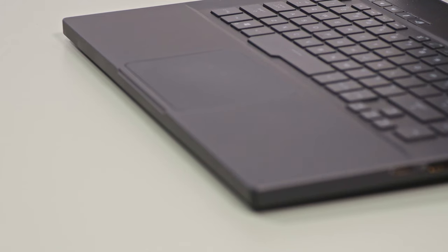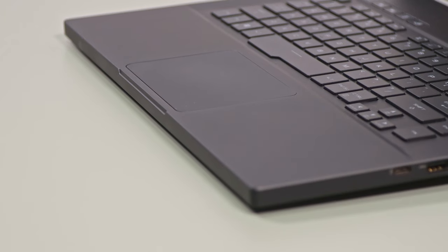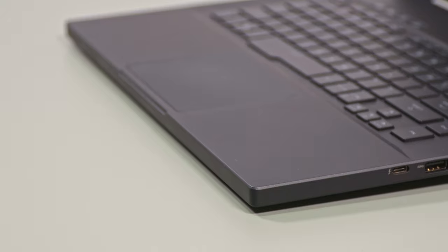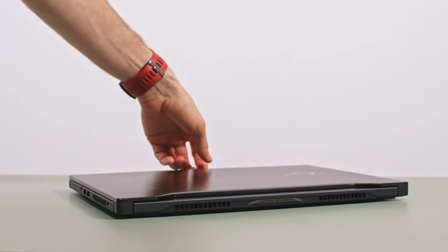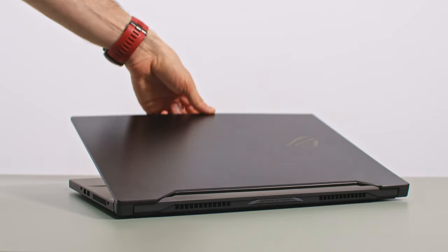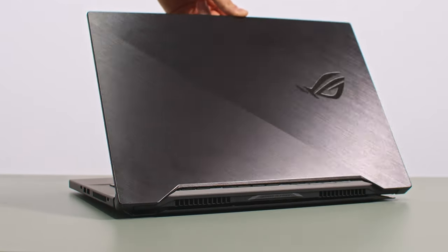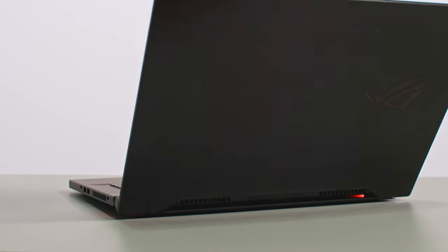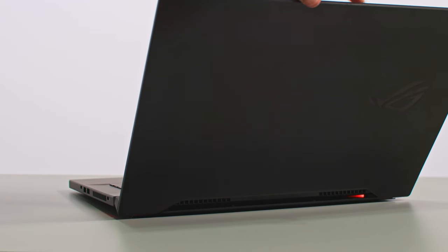ASUS also smartly blunted all the corners and edges, so there's nothing that feels wrong when grabbing or using this device. The display is held in place by two lateral hinges, and they allow you to easily pick it up and adjust the angle with a single hand.